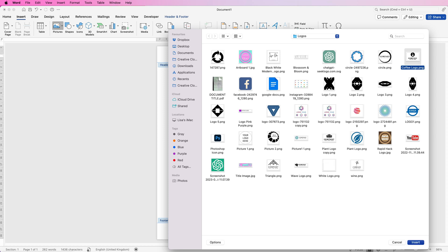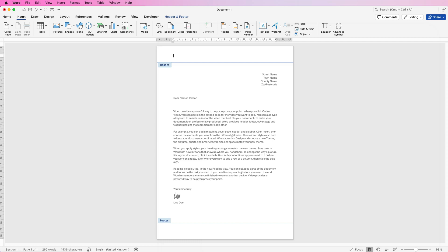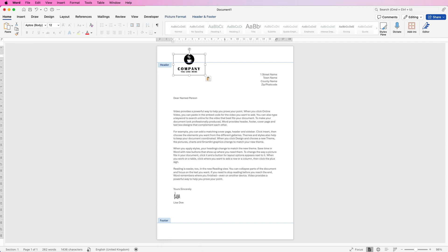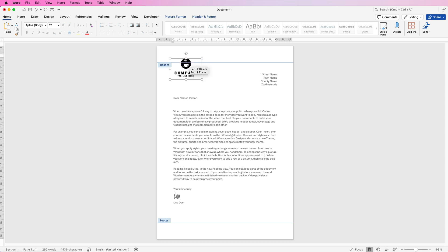Or just go to Home, click Paste, and paste your logo in. Then you can move it around wherever you want.